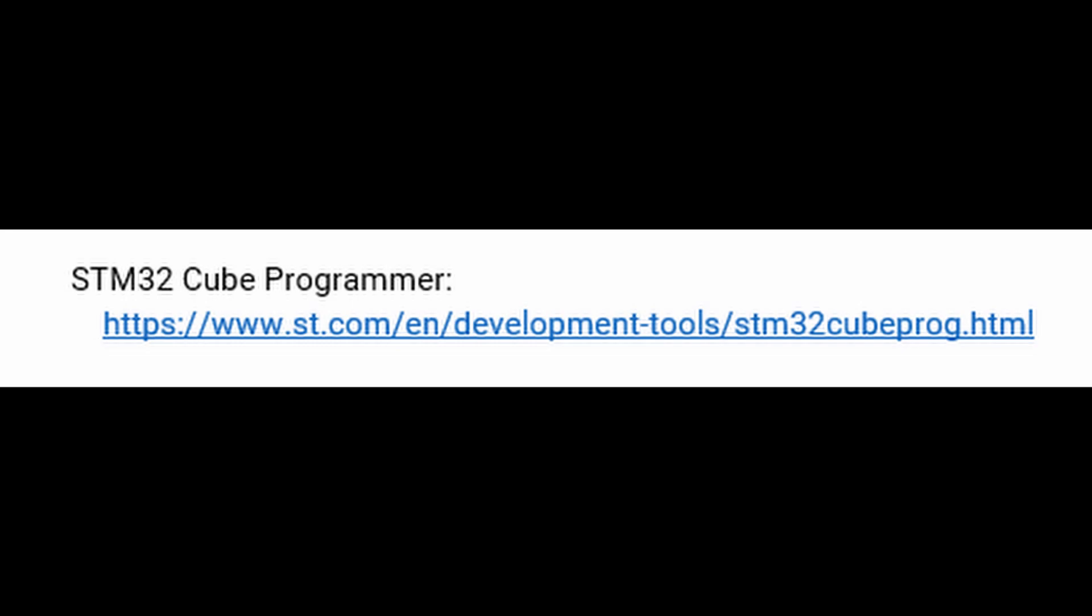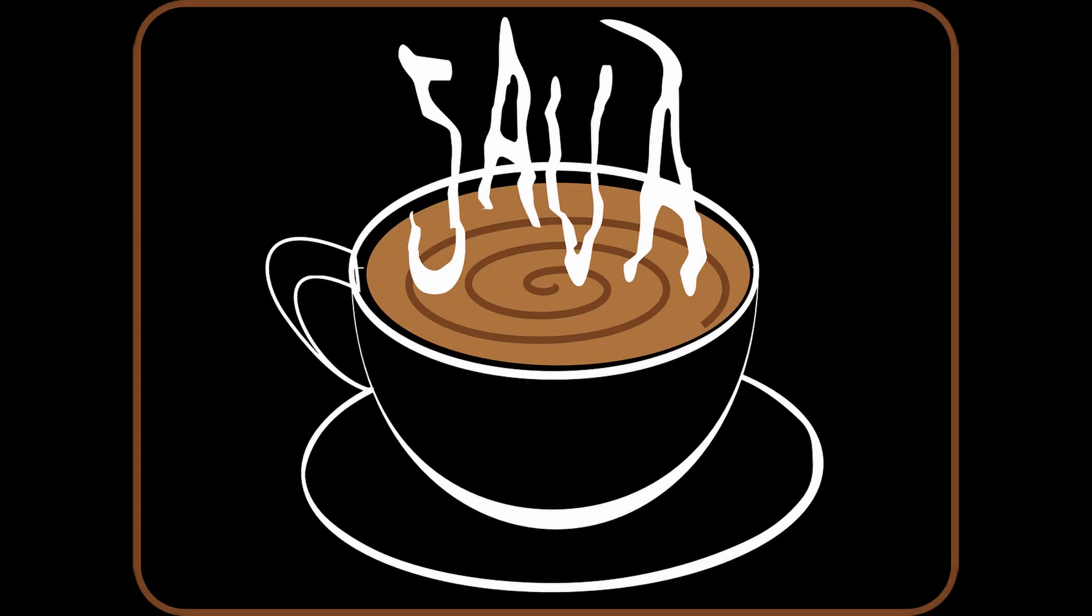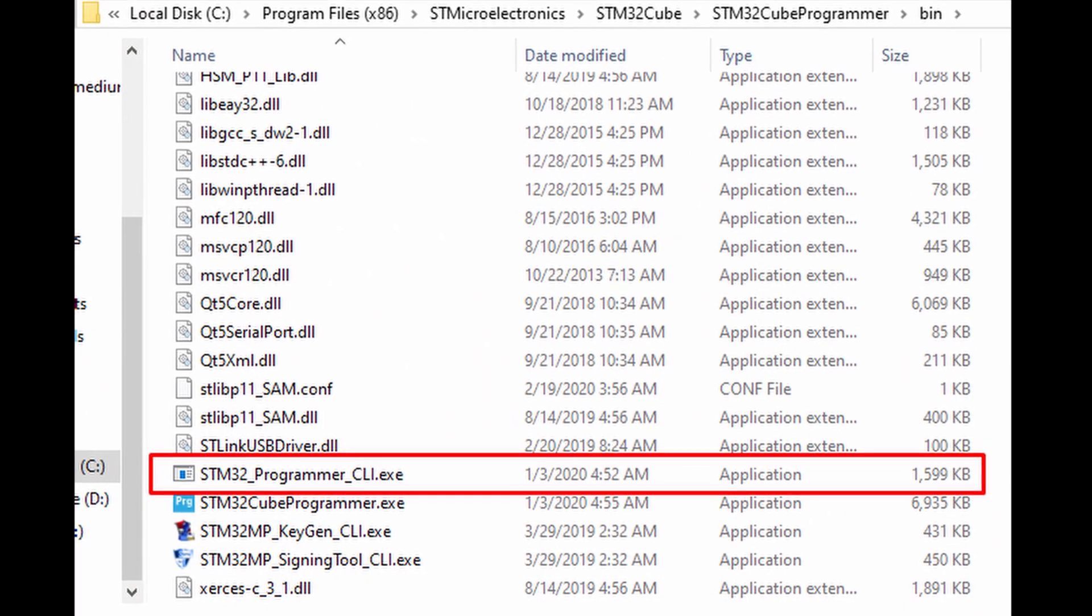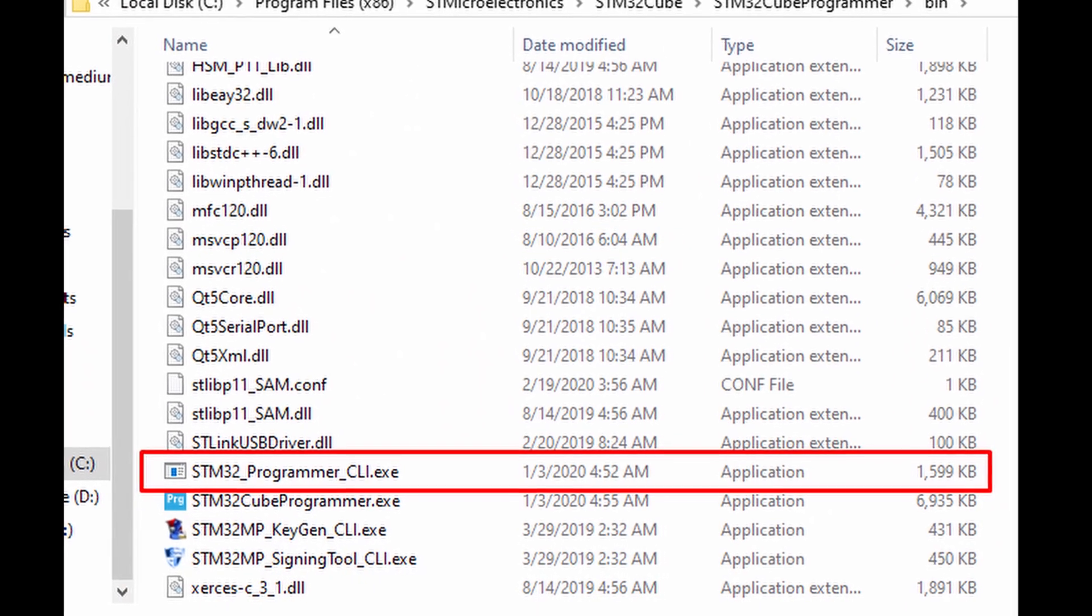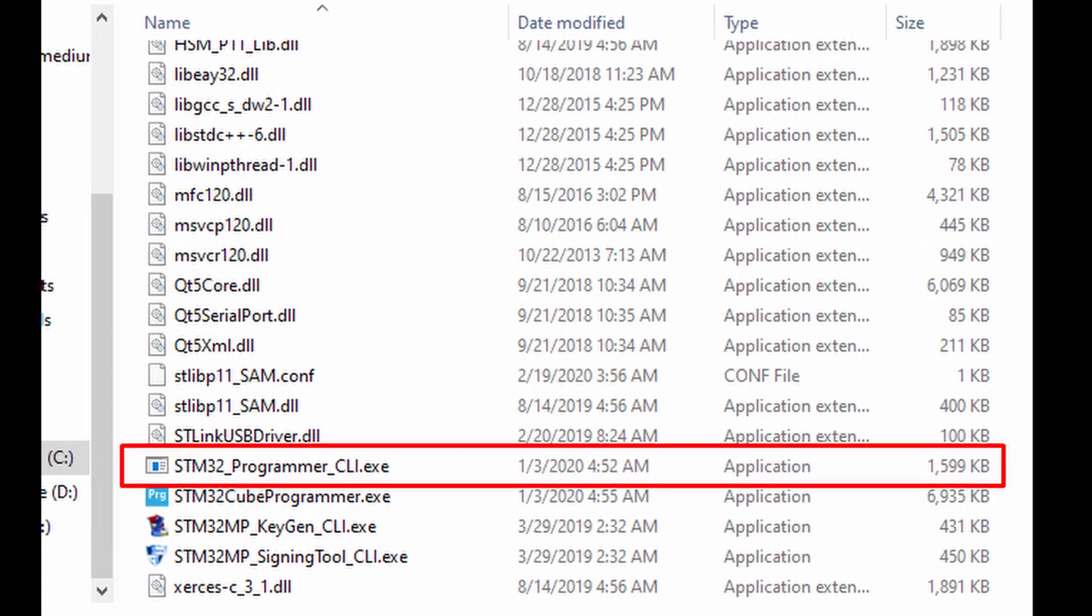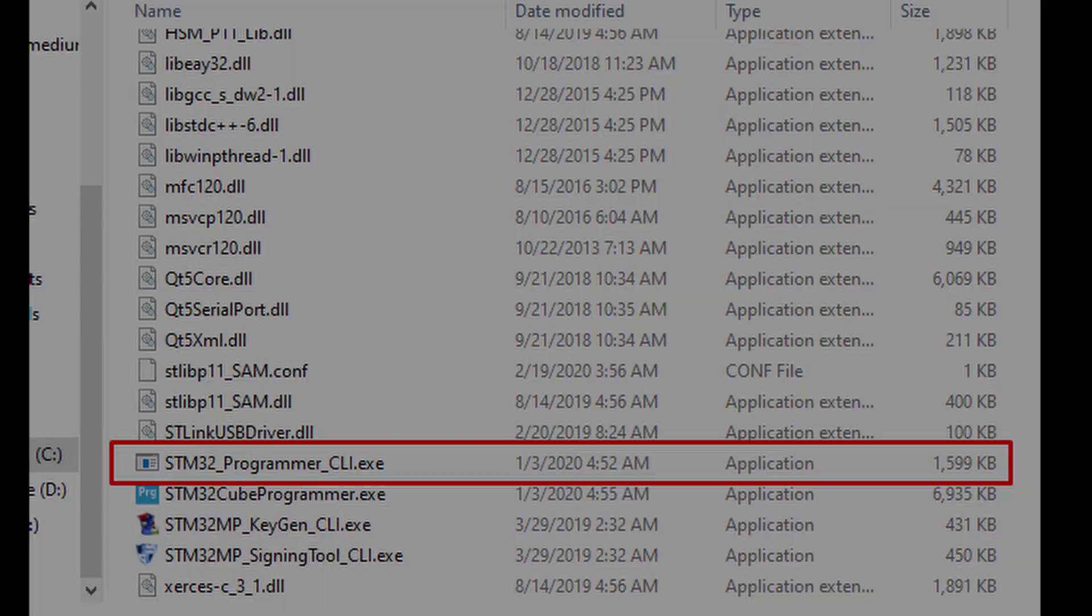You will also need to install the STM32 Cube Programmer from this link in the description, so go ahead and download and install it. STM requires an email address to send a link to, so just be aware of that. If you are having issues with your install, such as it not starting, make sure Java 8 is installed and upgraded. If it still doesn't work, there is a command-line version in the installation directory that you could use with similar results.